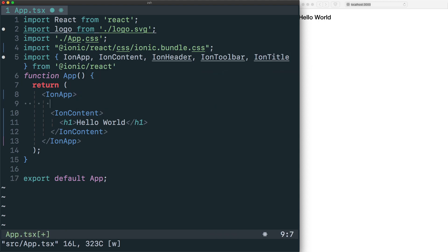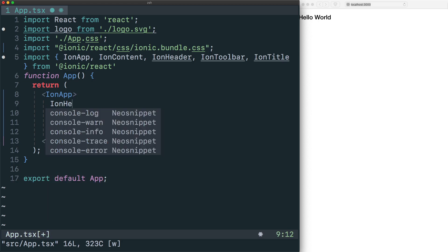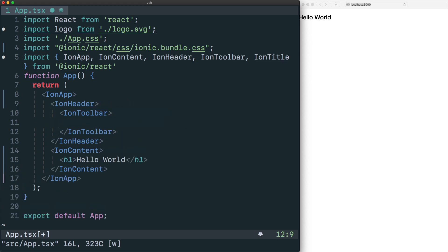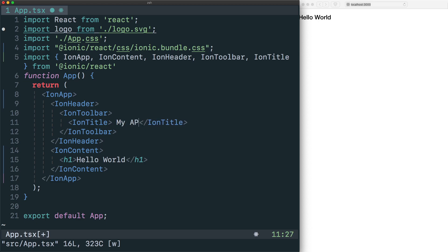If we start to import other components like IonHeader, IonToolbar, and IonTitle, we can start to create a more app-like layout. Using these components, here we'll render an IonHeader, and inside of that we'll render an IonToolbar, and then inside of our toolbar we'll render an IonTitle with the content being my app.